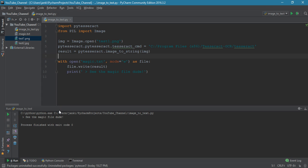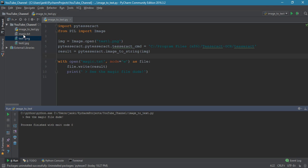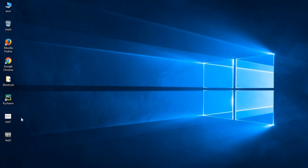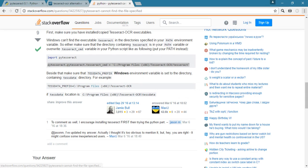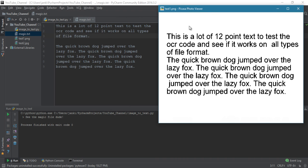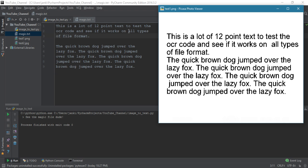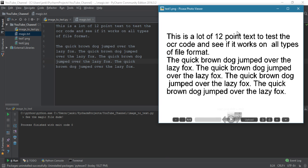No errors! It says 'see the magic file dude.' Let's check the file — look at magic.txt and compare it with our original test1 file. The exact same text is there — this is how you can fetch data as text from a white background image.